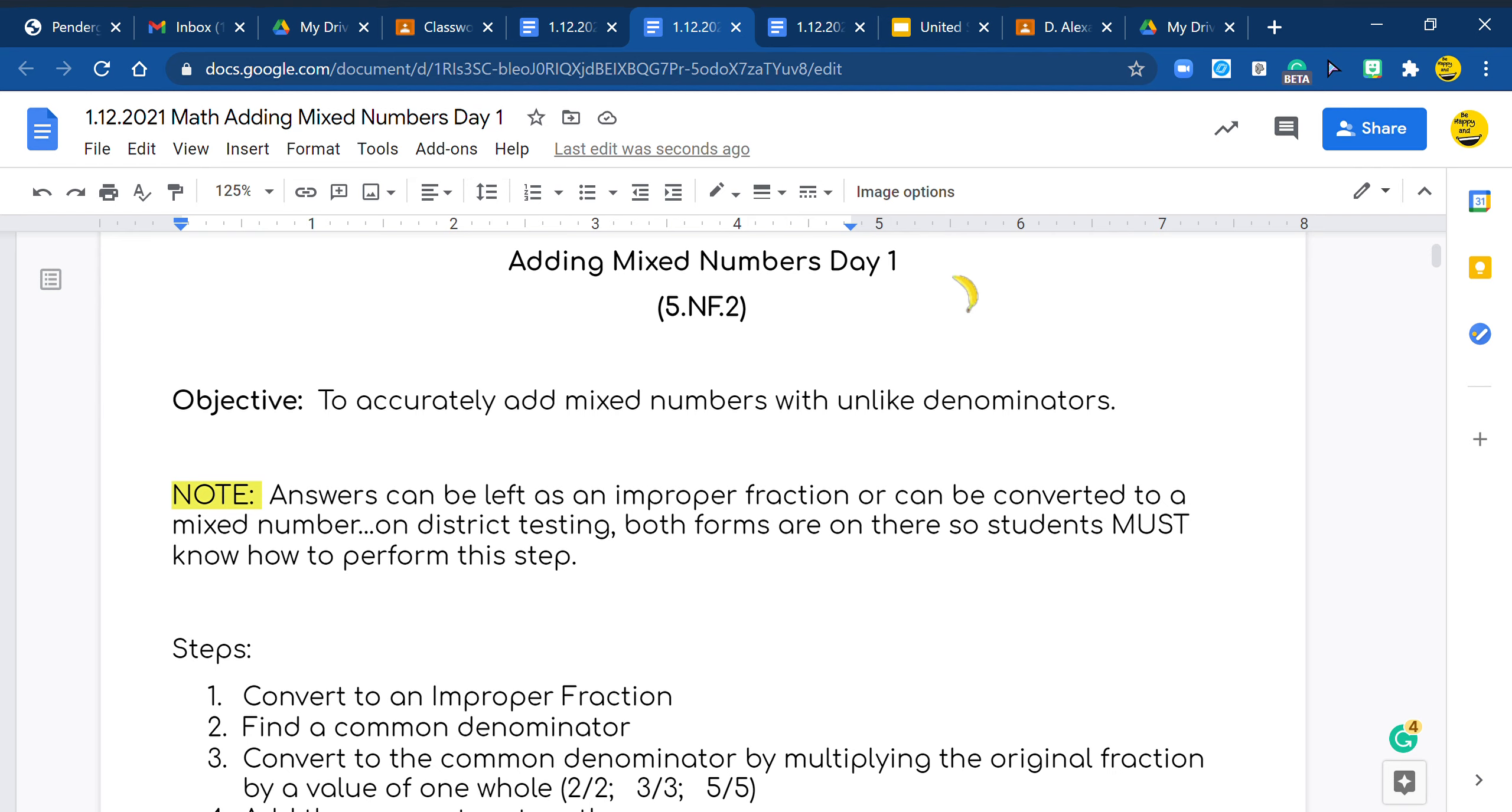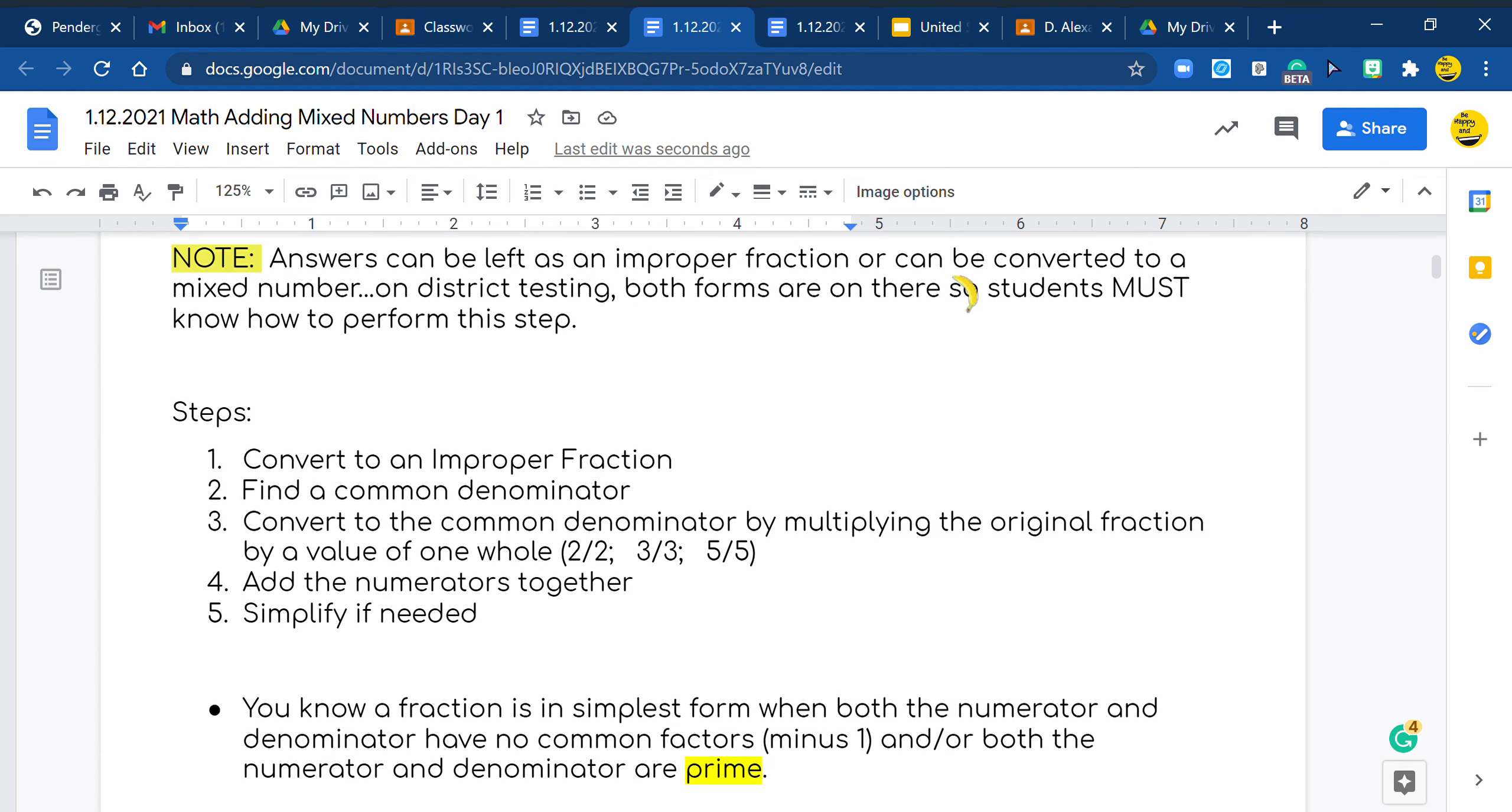Once we do that, we find a common denominator. Once we figure out the number, the least common multiple for our common denominator, we need to convert our denominators so that they are common, they're the same. We're going to add our numerators together. Remember the denominator comes over and then we need to simplify. If we can simplify it by reducing our number, we'll do that.